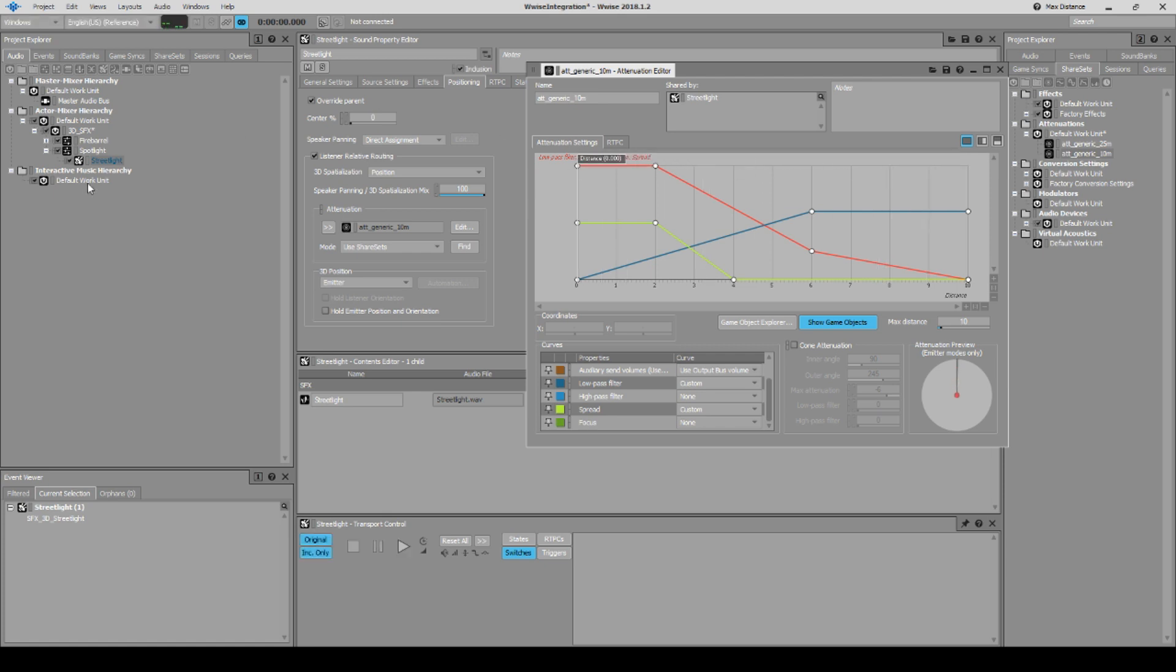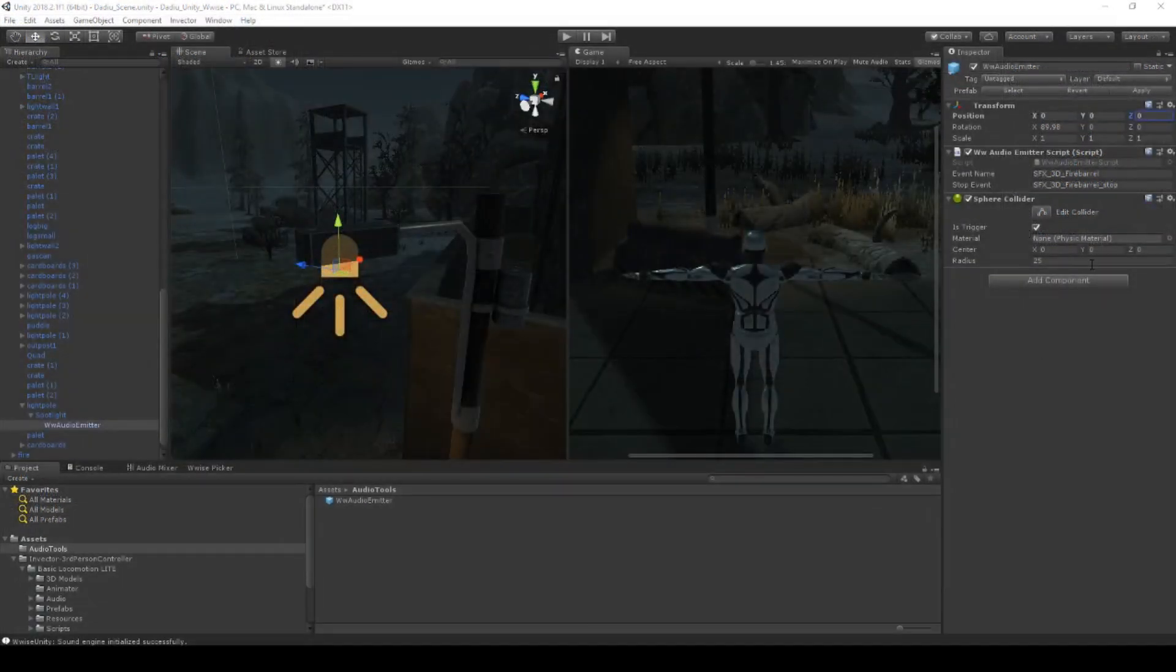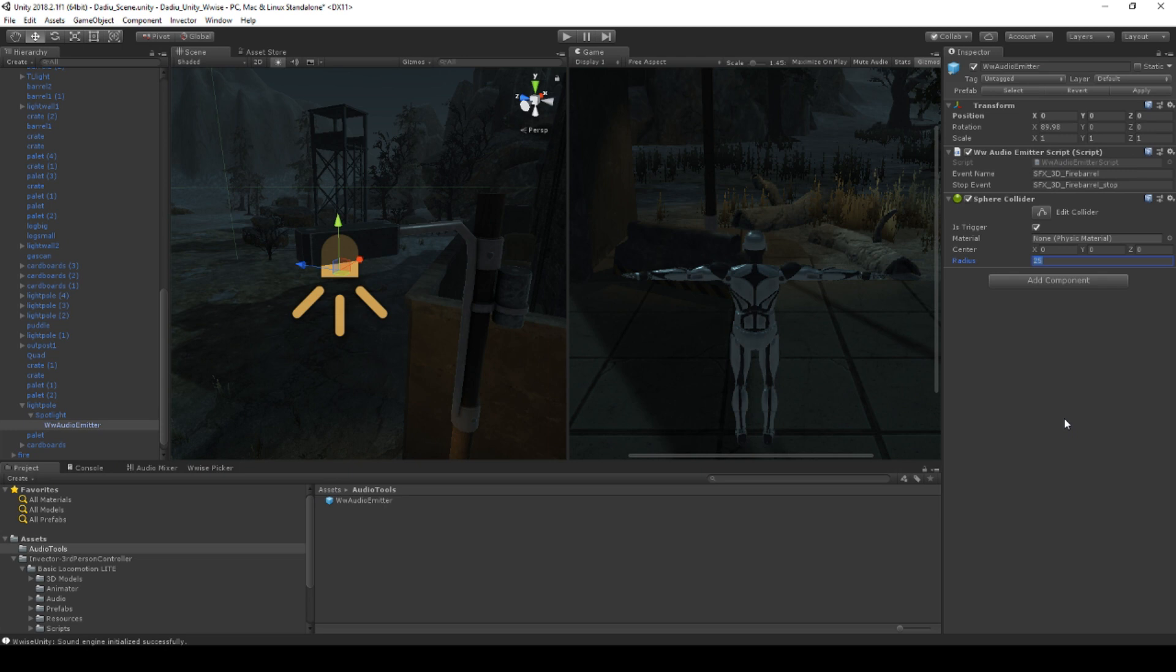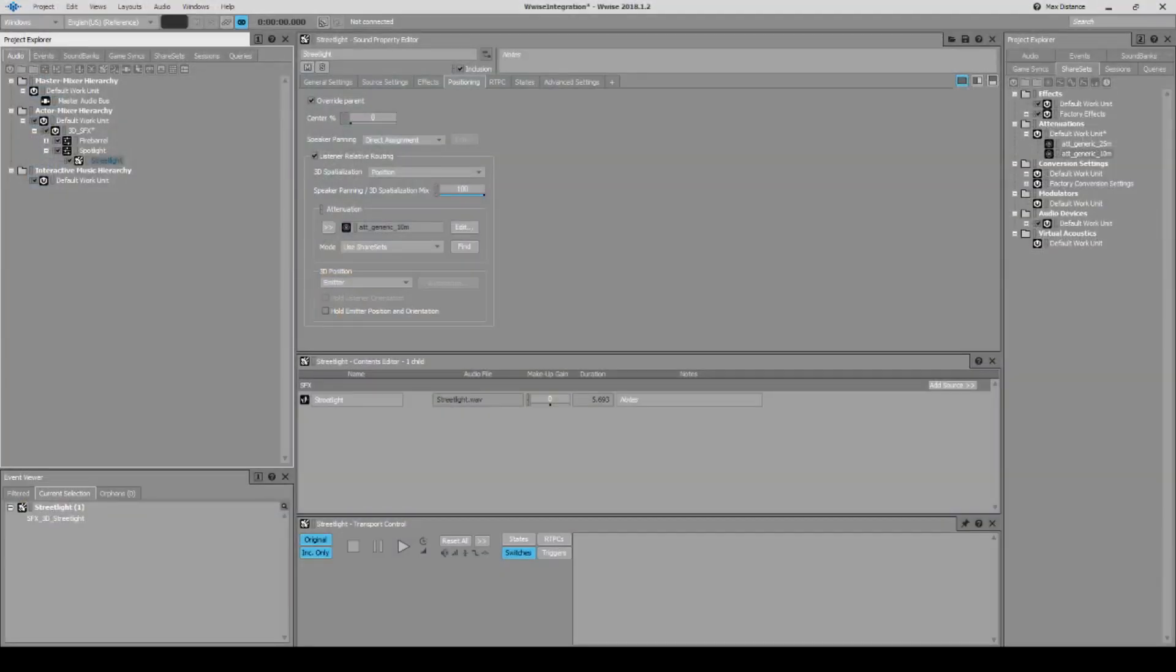It's 10 meters, which means that over here in Wwise we should be setting our sphere collider, which is the one that turns the sound on and off, to something slightly more than 10 meters. We don't want the sound to be yanking in and out whenever we enter and exit the collider, so let's set it to 15 so we can smoothly hear the whole thing when entering and exiting.